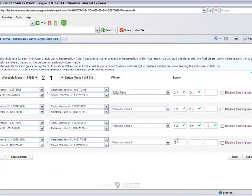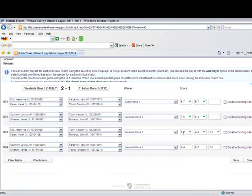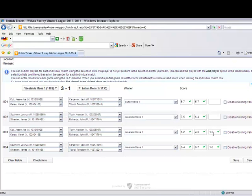Repeat this process for all rubbers played on the day, ensuring player names and scores are completed accurately. Once you have completed this process make all relevant checks once again, checking against your match scorecard to ensure player names, winners and scores are entered correctly.